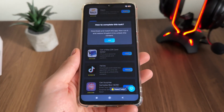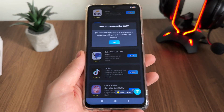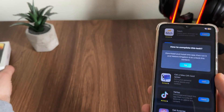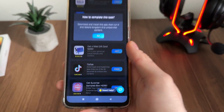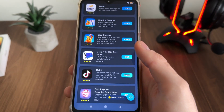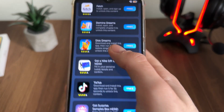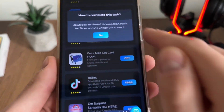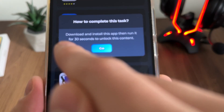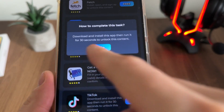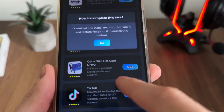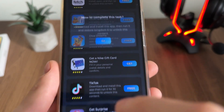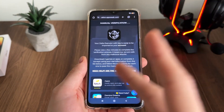For example, if you want to download a game, click Go and it will start downloading from Google Play if you're on Android, or from the App Store if you're on iOS. I will download Dice Dreams and TikTok. For TikTok I'll click Go, download and install it, then run it for 30 seconds. For Dice Dreams I'll download, install, run it, and restore kingdom 6.